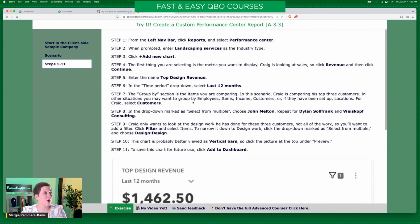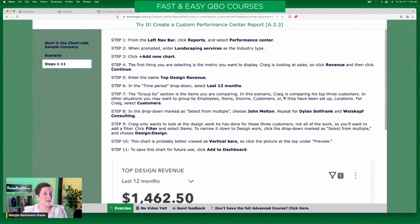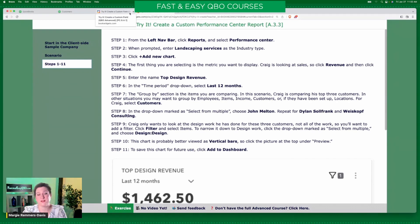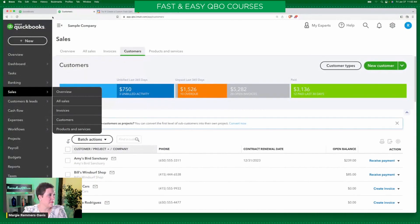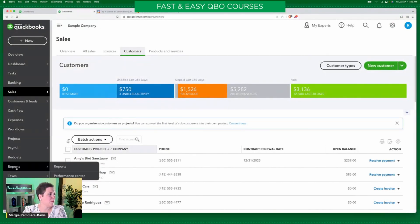Here are our steps — I don't have a lot of pictures in this exercise, so I think I need to edit it and put in some pictures. From the left nav bar, click reports and select performance center. So here I am in reports, and I'm going to select performance center.